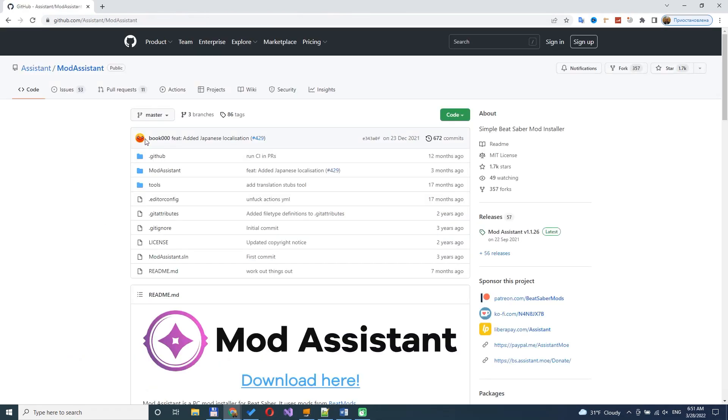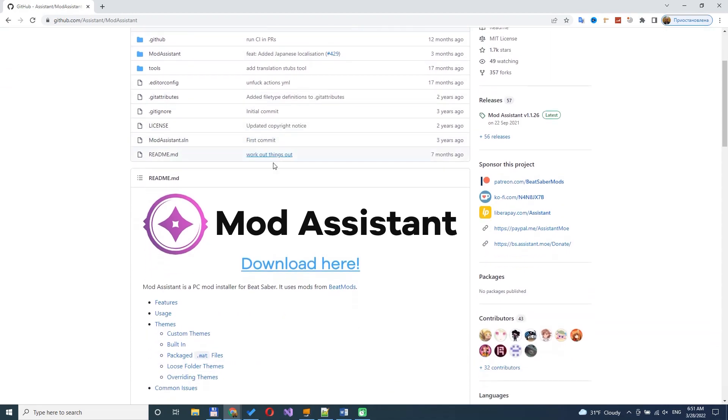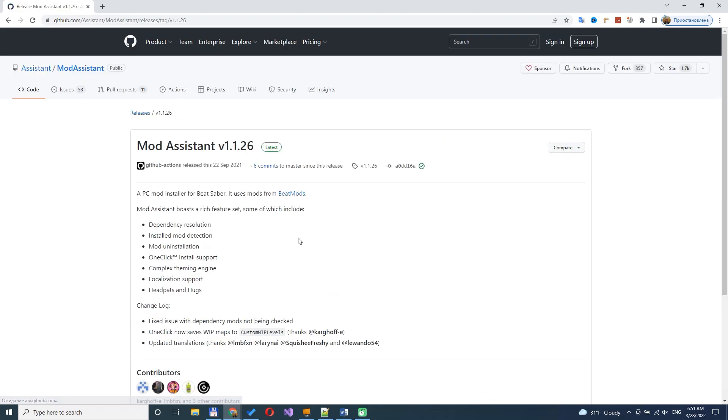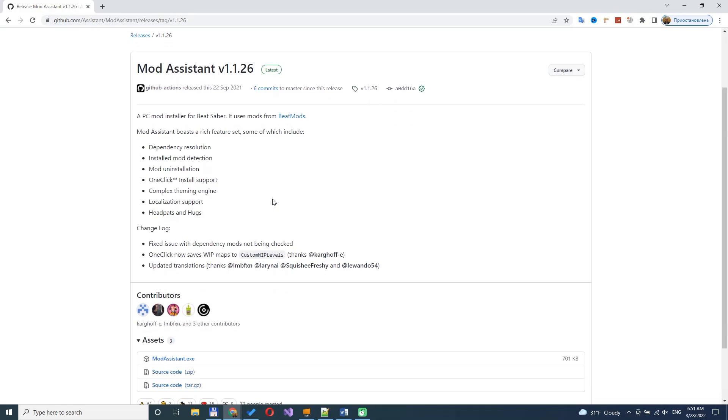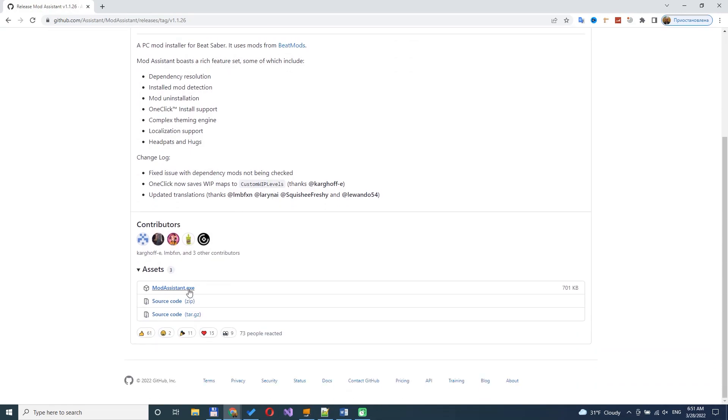On the official page, scroll down to the download here link. Open the page and find the modassistant.exe link. Click on it and download.